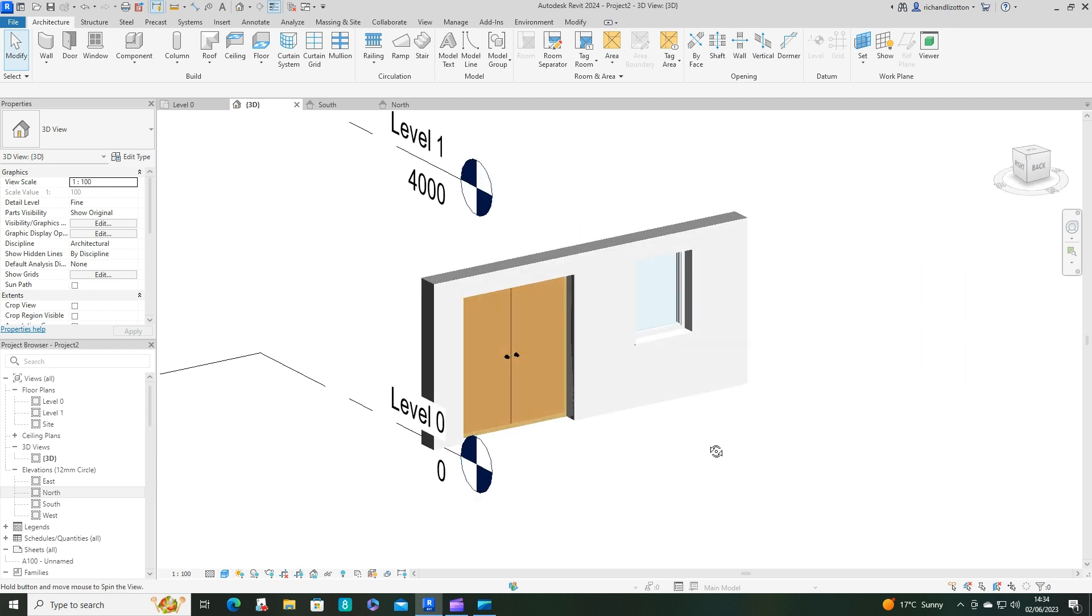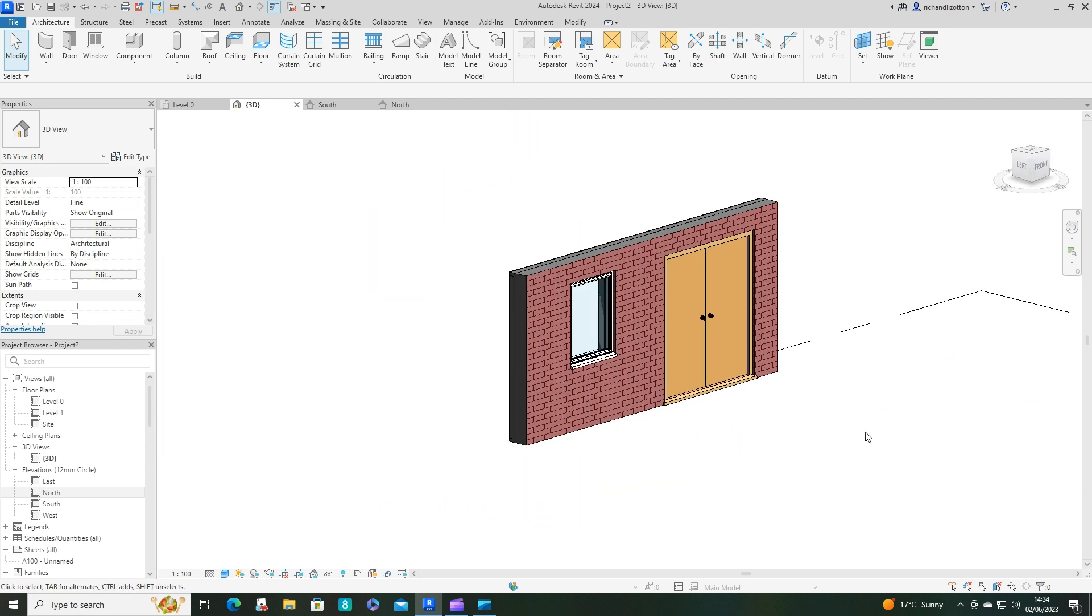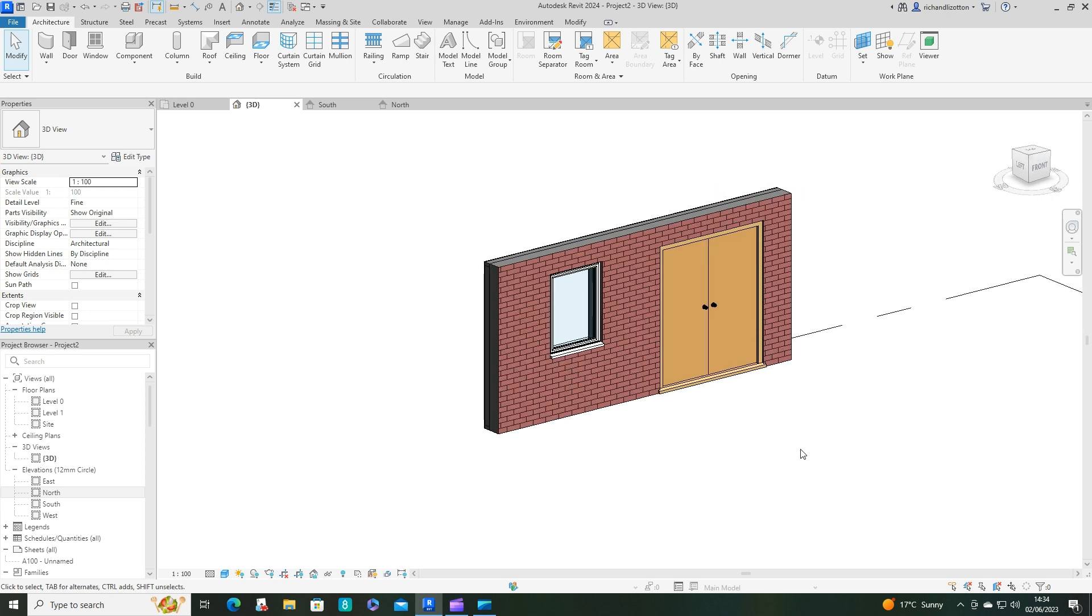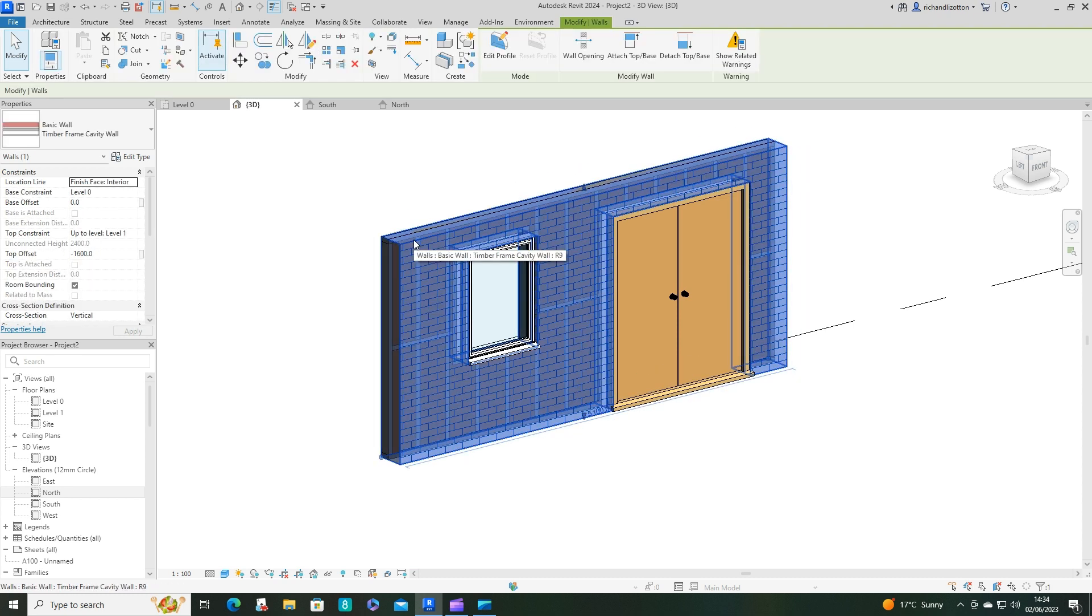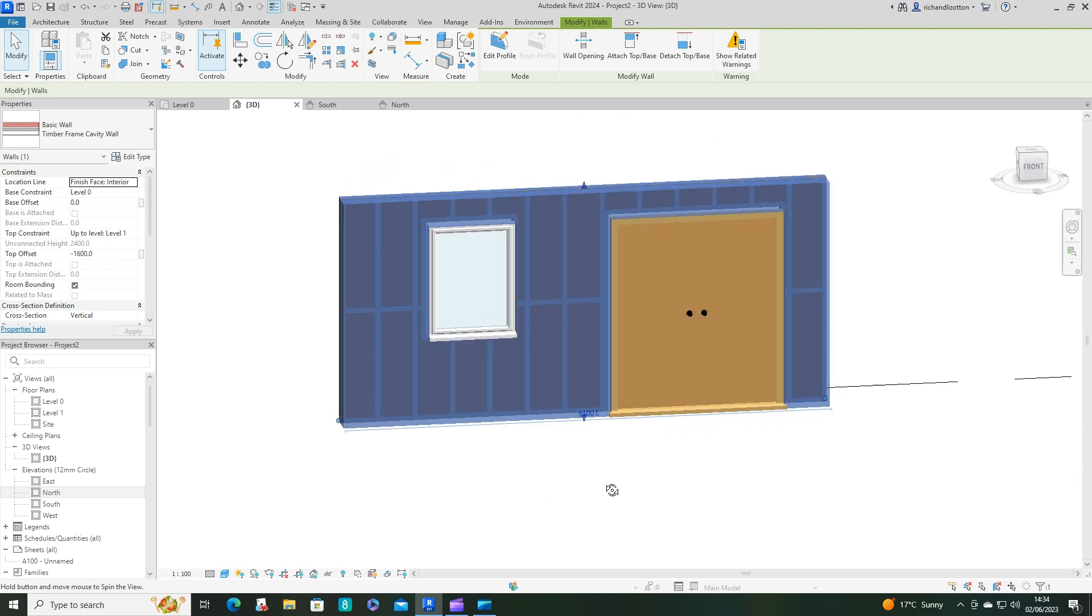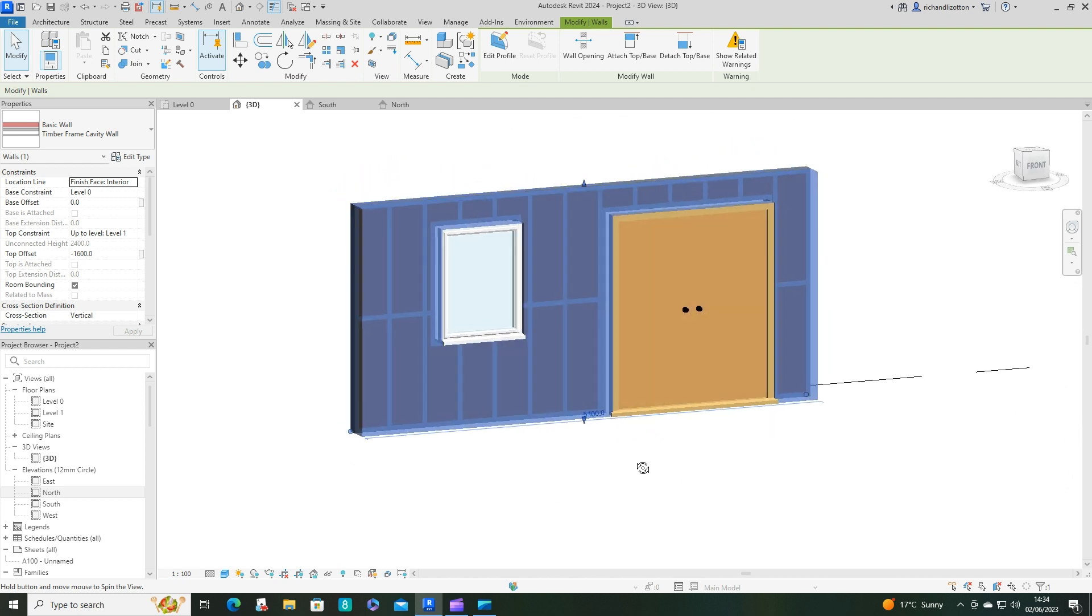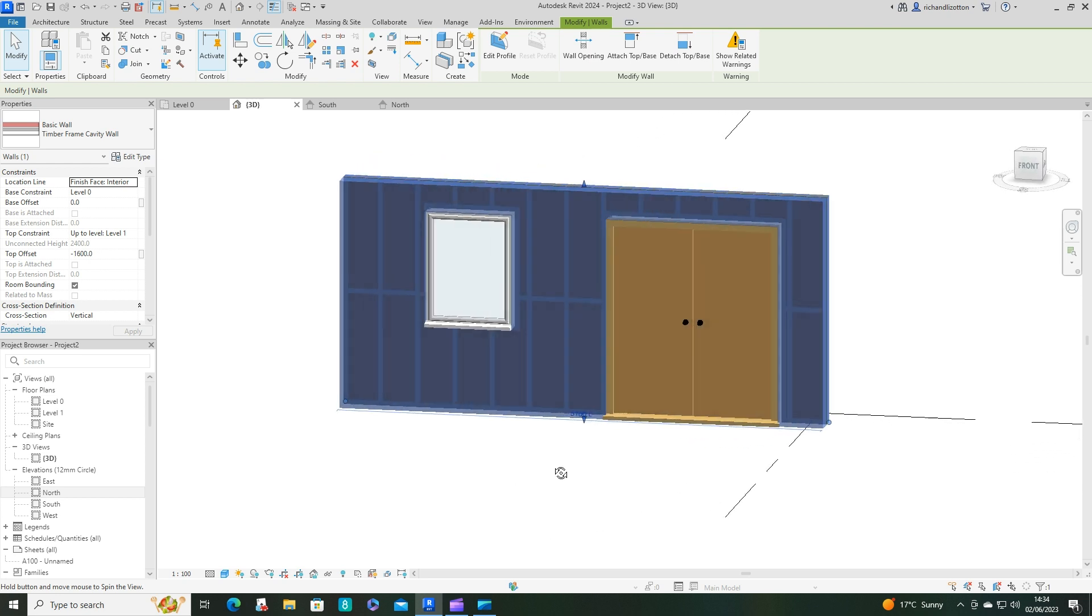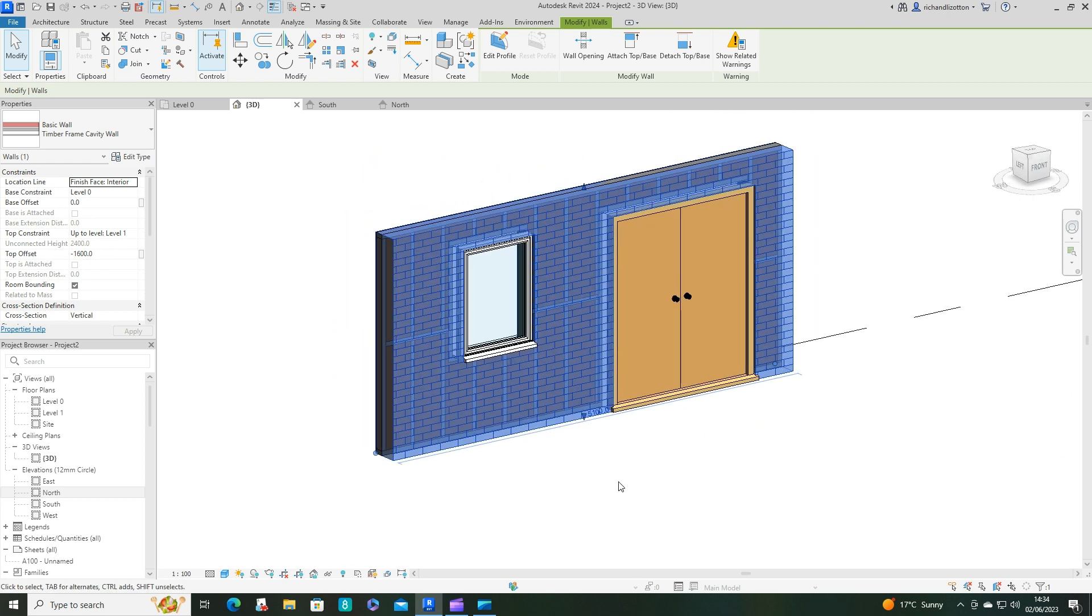So we now have our timber frame wall construction with the stud work. If we want to see our stud work, we can always just click on that and we can actually see through the wall and see our studs as well, which is also very nice and handy.